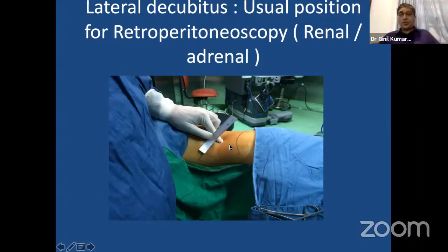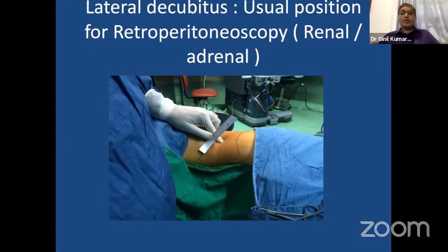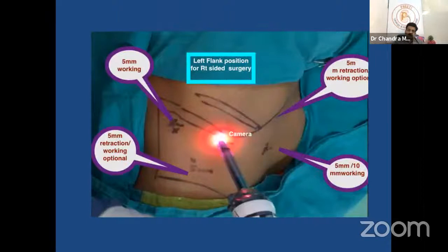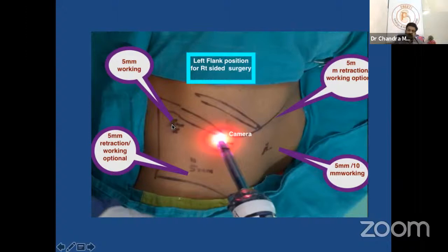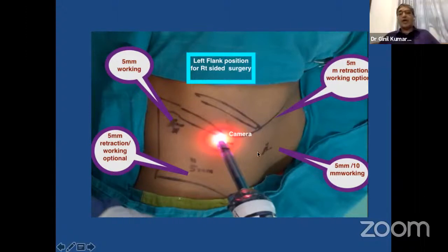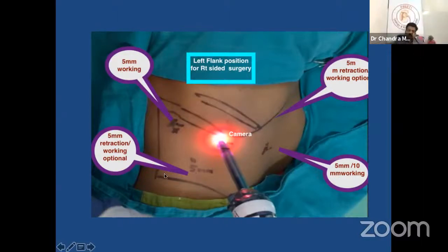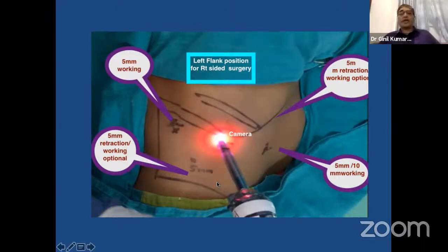The patient is kept in lateral decubitus, which is the commonest position. It is not that lateral decubitus is the only position — we can also approach the adrenal from the posterior aspect — but I am first describing the lateral decubitus position for adrenalectomy. This is the port placement as discussed: a 5mm working port in the posterior renal angle, anteriorly lateral to rectus abdominis, and inferiorly either posterior or anterior to the anterior superior iliac spine according to your convenience.